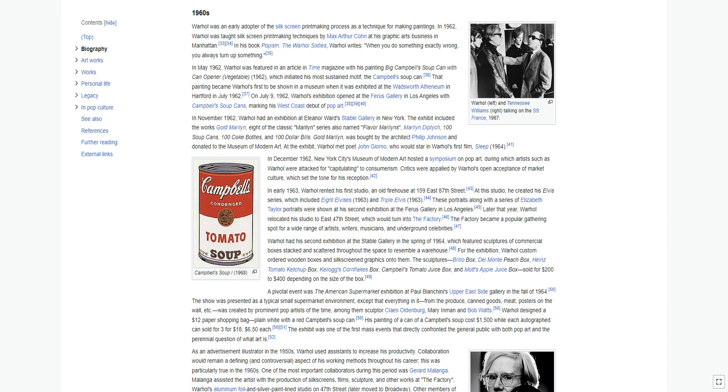The exhibit included the works Gold Marilyn, eight of the classic Marilyn series also named Flavor Marilyns, Marilyn Diptych, 100 Soup Cans, 100 Coke Bottles, and 100 Dollar Bills. Gold Marilyn was bought by the architect Philip Johnson and donated to the Museum of Modern Art. At the exhibit, Warhol met poet John Giorno, who would star in Warhol's first film, Sleep 1964.